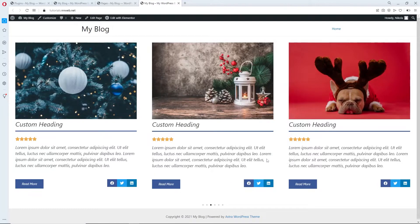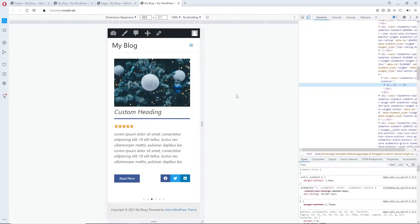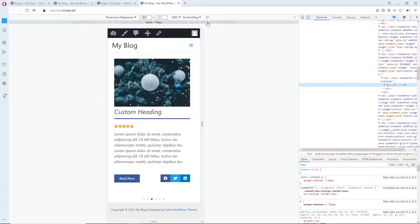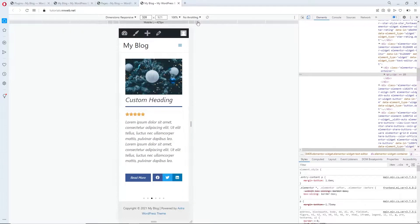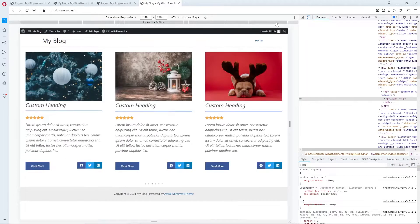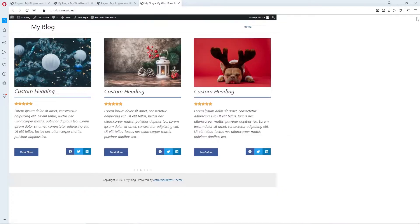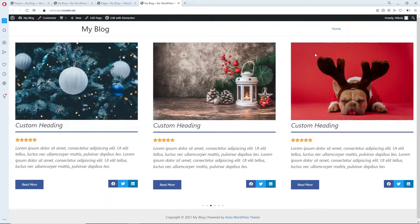Our project will be completely 100% mobile responsive, as you can see.